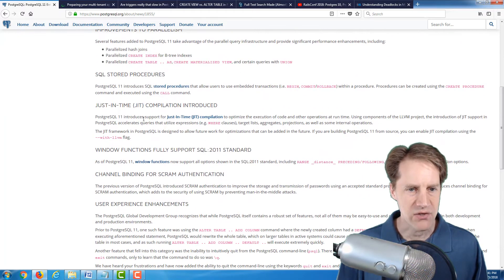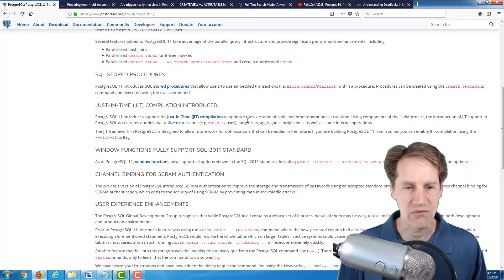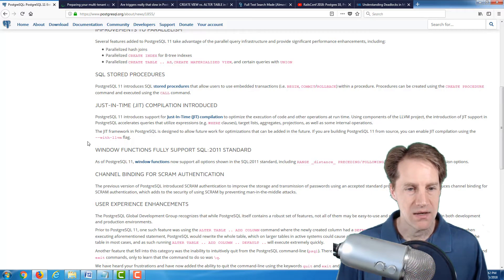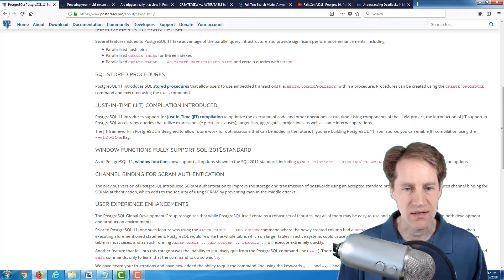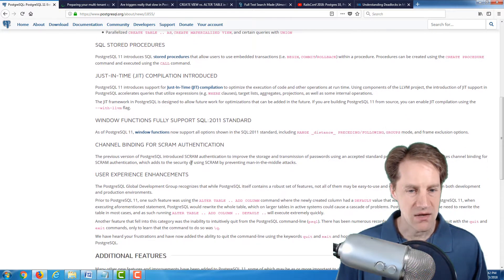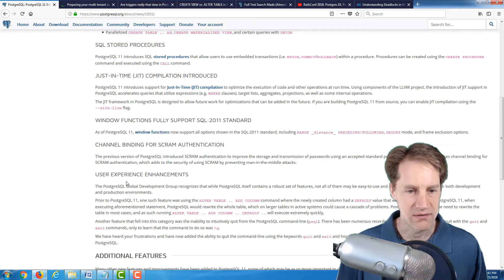They introduced a just-in-time compilation to help optimize execution code and operations at runtime, as well as Windows functions fully support the SQL 2011 standard. And then a few other user experience enhancements that they mention here.